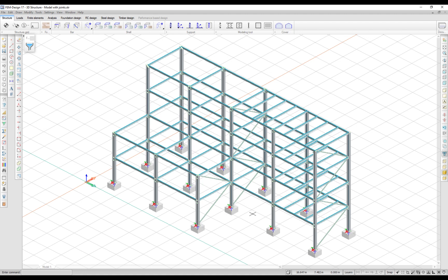Now you can rerun the analysis with the modified statical system. The details of the steel joint stiffness calculation can be found in the steel joint detailed result.